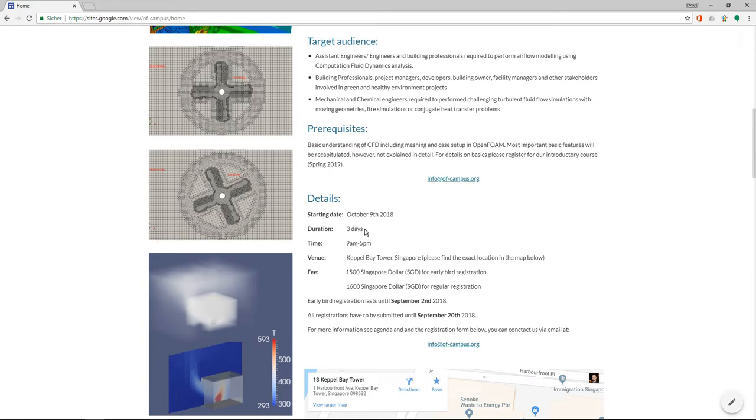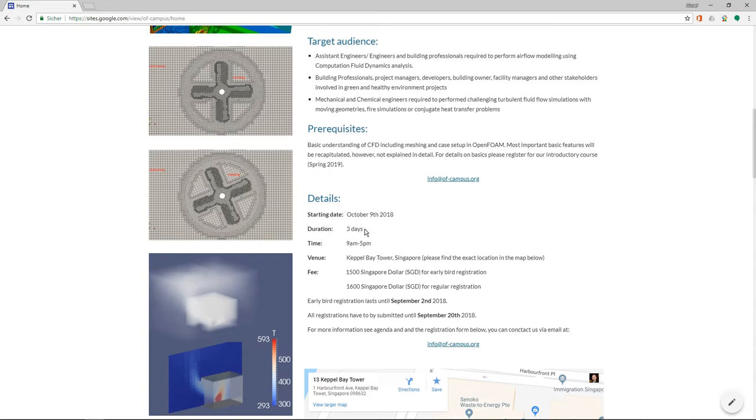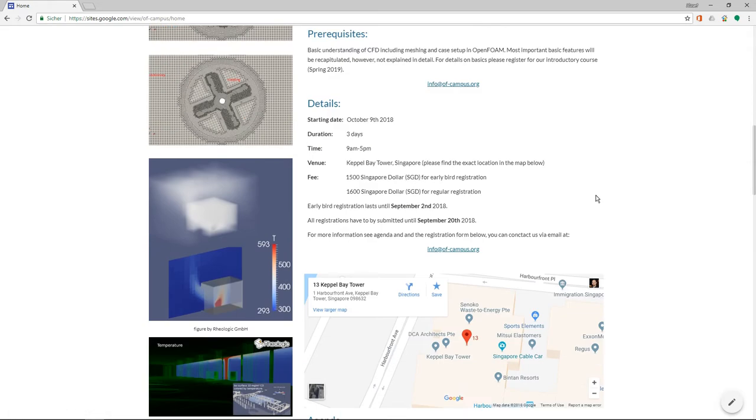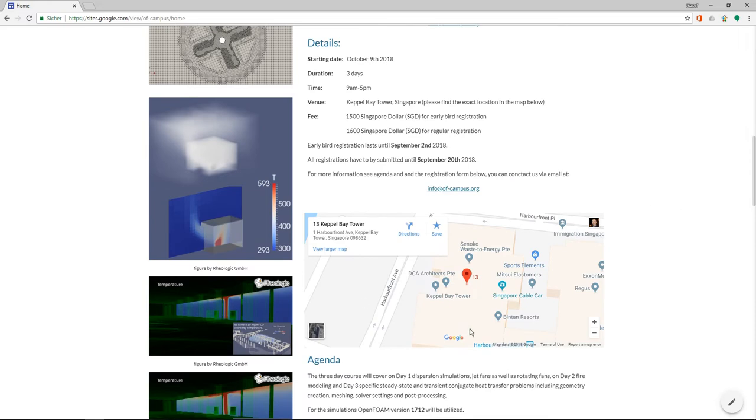We now offer early bird registration until the 2nd of September for 1,500 Singapore dollars. And after that, until the 20th of September, we have the regular registration fee for 1,600 Singapore dollars, which is in my opinion for a three-day advanced course, a very good price. So if you're interested, then you can contact us at info@ofminus-campus.org.